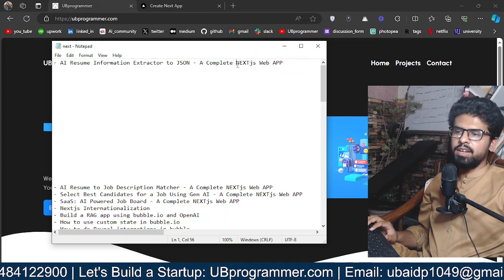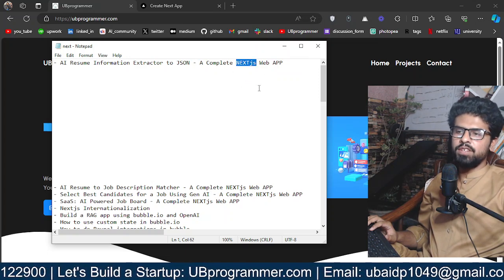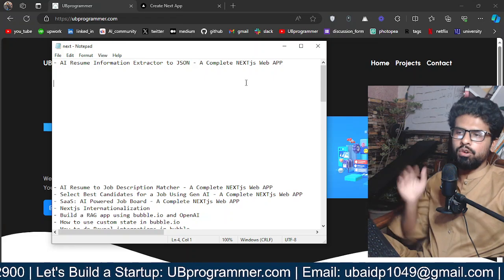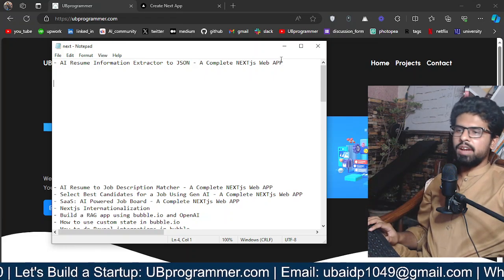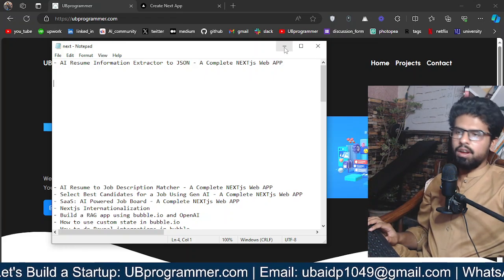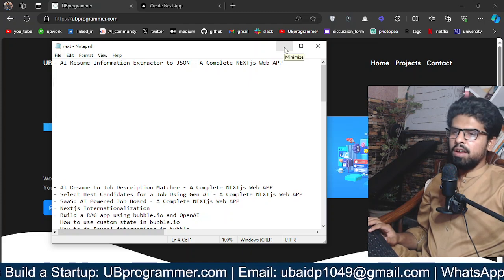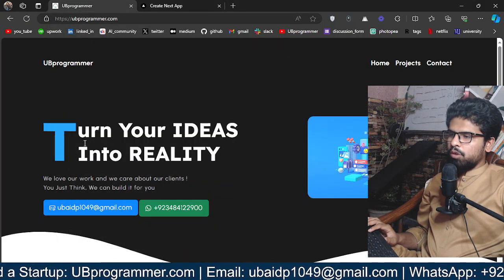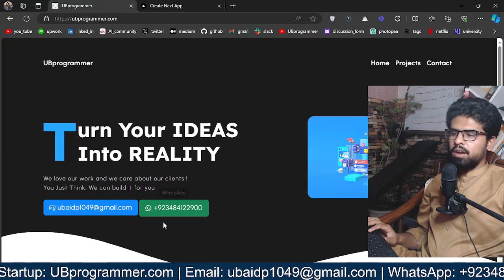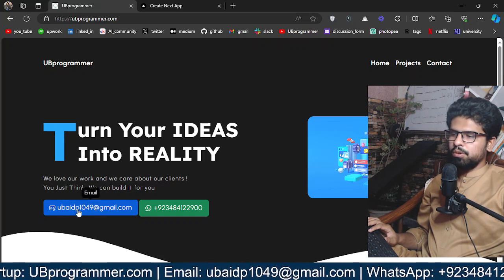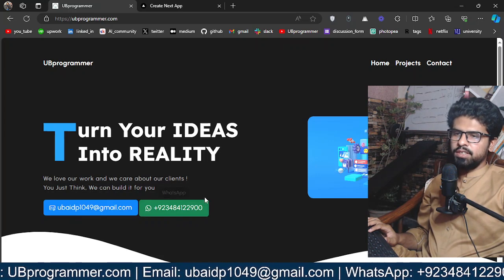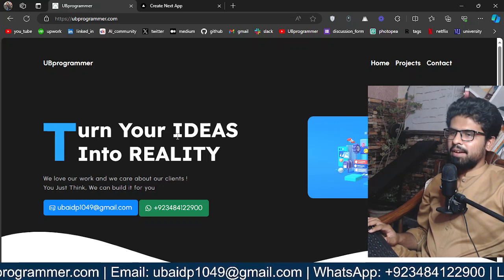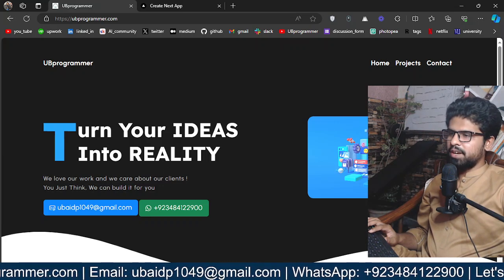And it will be a complete Next.js application, which means you can deploy it for your own use cases or as a startup for other users around you. And if you are working on any custom project, feel free to reach out through this email or WhatsApp, and we can build something together.